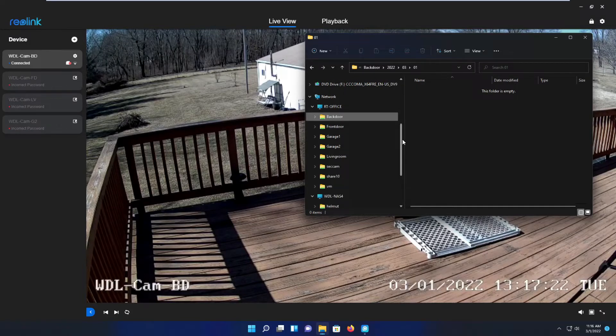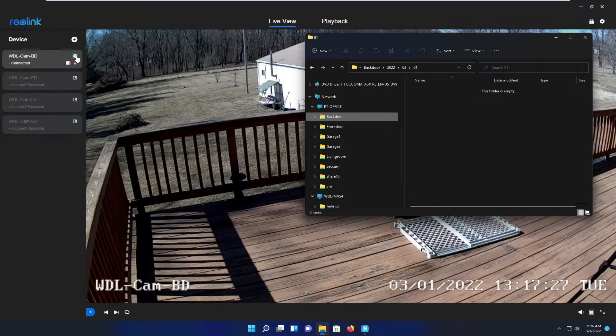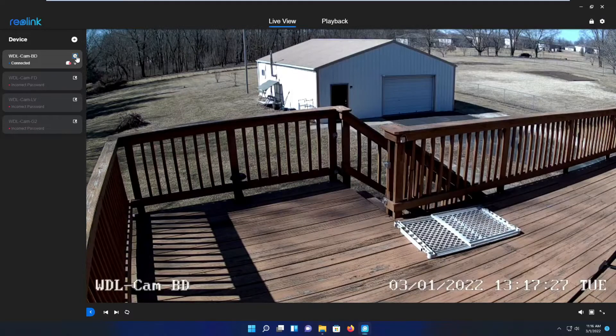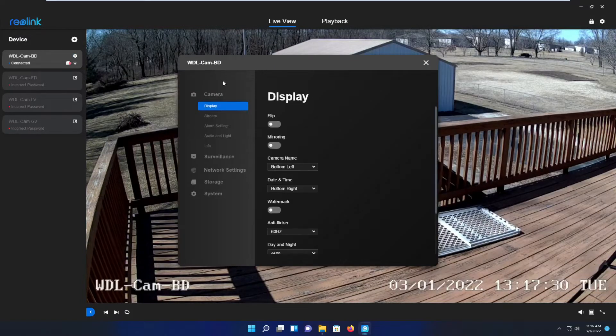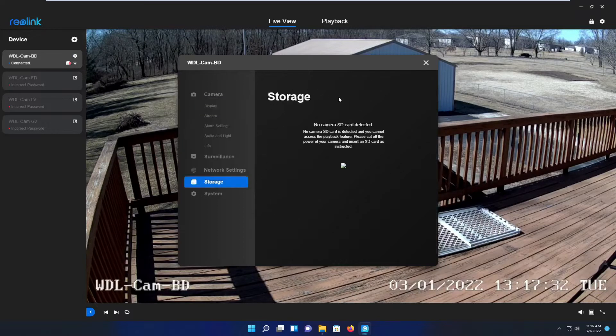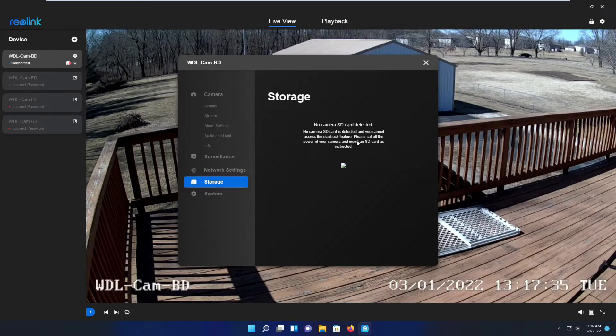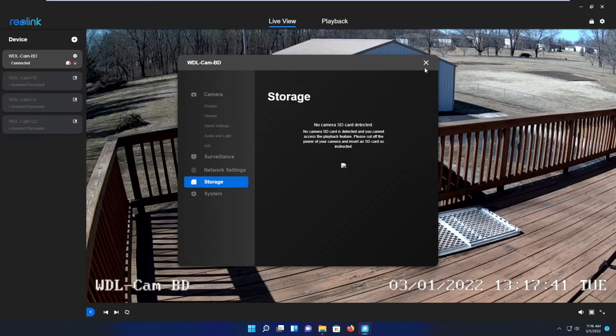As you can see, I empty the files in the FTP server directory for the backdoor camera. And here you see: no SD card detected. Let's have a look - Storage: no SD card detected. Now we have to create some movement to see if it still uploads any footage to our FTP server. So I guess I gotta run out and jump around.